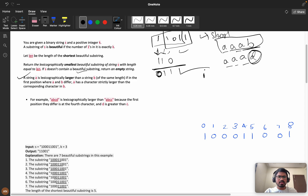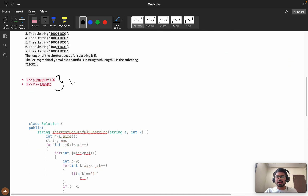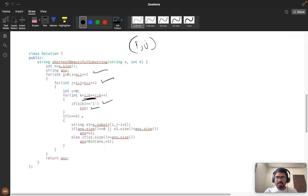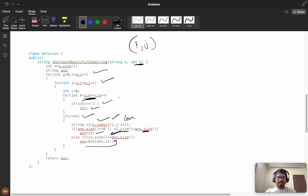For every i and j we calculate the substring. If you see the constraint is one hundred, so calculating all substrings takes O(n³): we iterate i from zero, then j from i, and for every i to j we count if s[k] equals one by incrementing c. If c equals k, we take the substring from i with length j minus i plus one. We update the answer if the size is smaller, or if sizes are equal we take the lexicographically minimum.